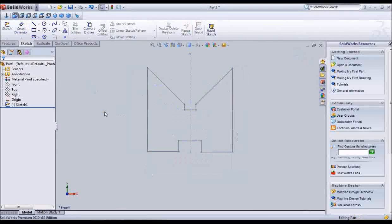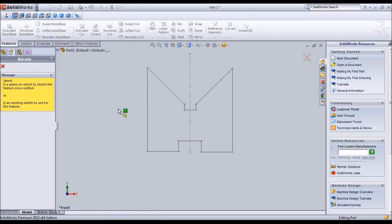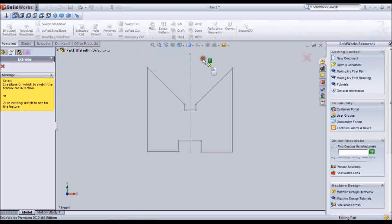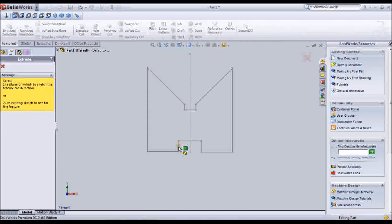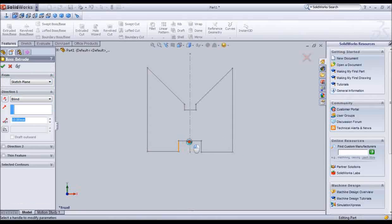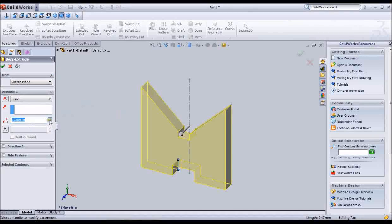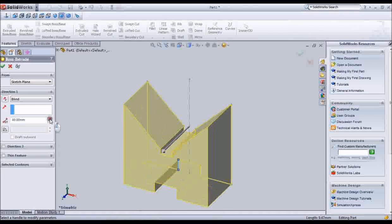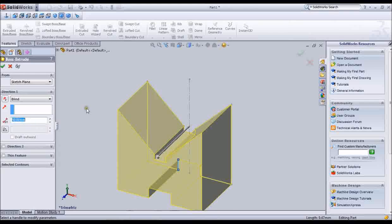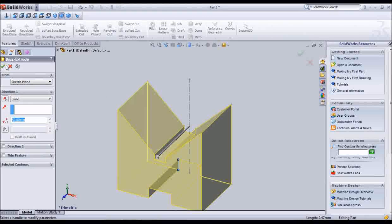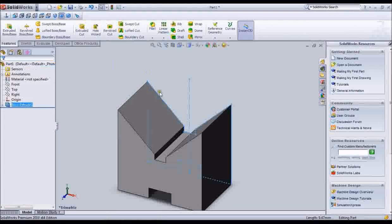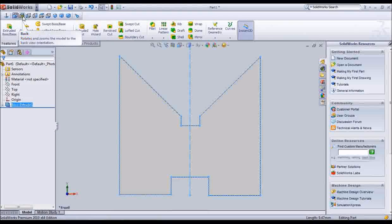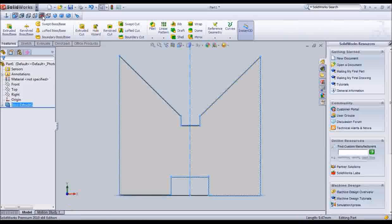Then click features tab. And there you see icon that called extruded boss and base. In the dialog box you have to enter the thickness of the V-block. Then we done it. This is the top plane.